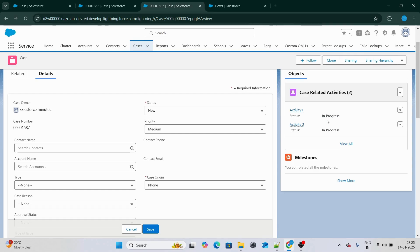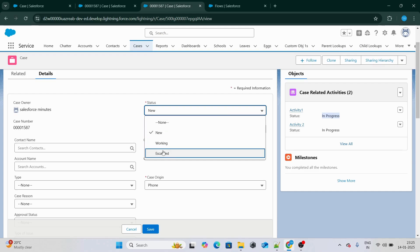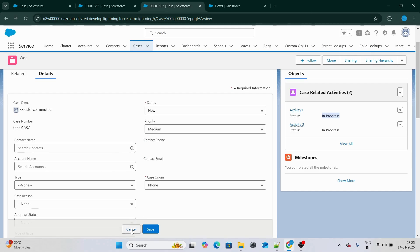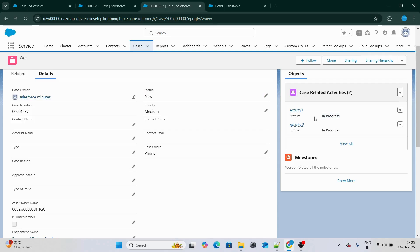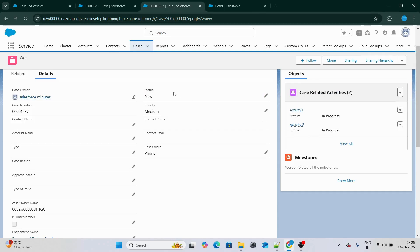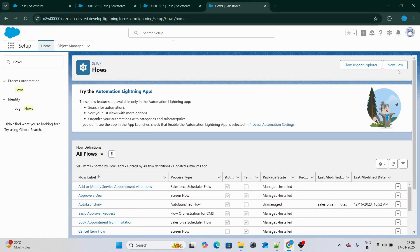So if any of the activities is not complete, it should throw an error message saying that you cannot change the status to escalated. In simple terms, if any of the case-related activities is not complete and we try to change the status to escalated, it should throw an error. When all the activities are complete, only then should we be able to change the status to escalated. Let's go ahead and write a flow for it.